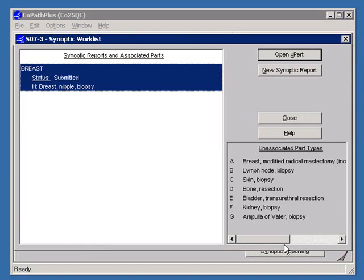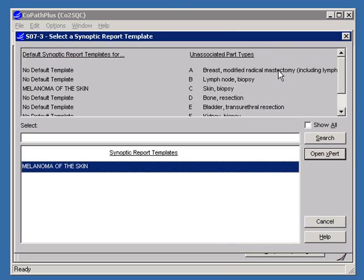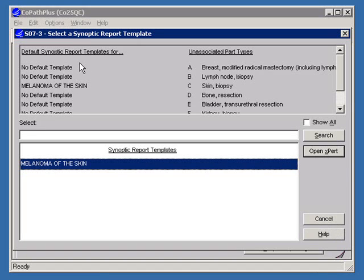We have launched the Synoptic Worklist. At the right side on the bottom, we can see all the part types that do not have synoptic reports completed for them. Here, we can choose to work on an existing report or open a new report. Default synoptic templates can be assigned in the CoPath library for each of the synoptic reports. As you can see in the list of part types for this case, the system has not assigned default checklists for the majority of our part types.